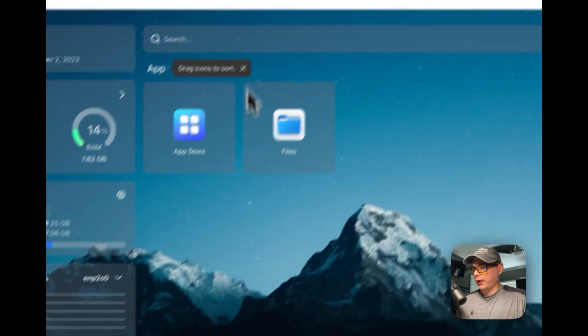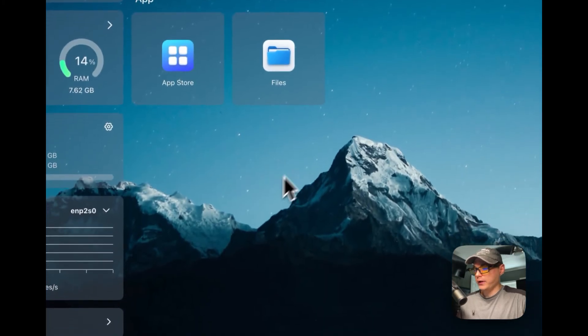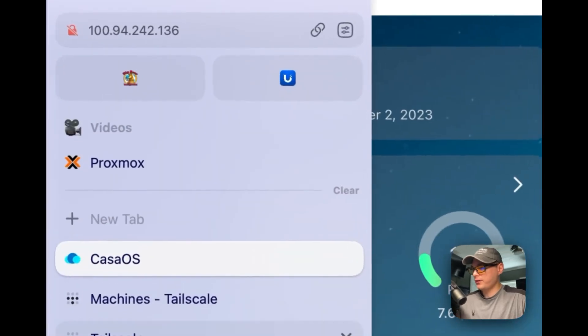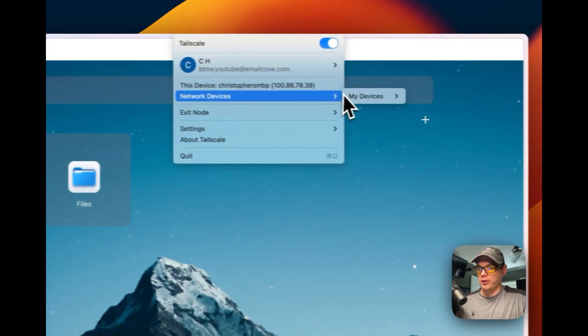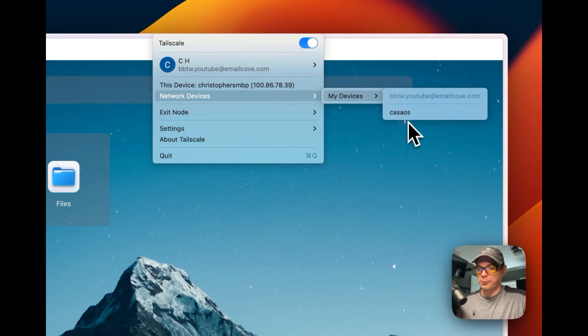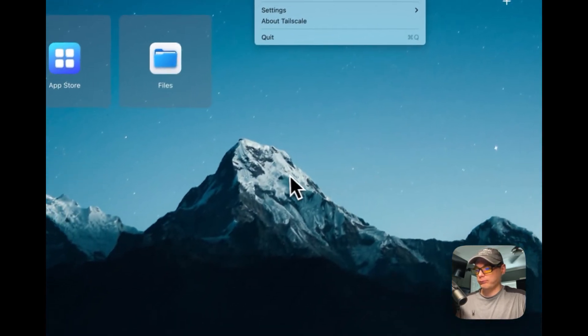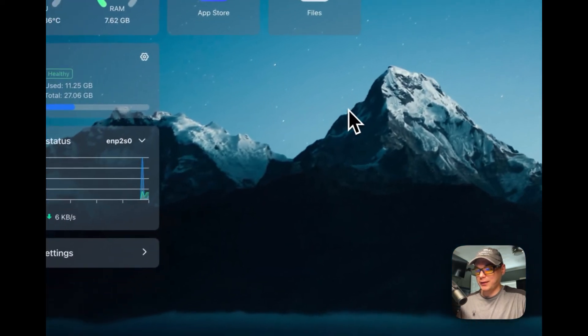I'm logged in and the tail net is working. I'm on a different IP address and it's still connecting. Whenever you want to reach a device, go to Network Devices, My Devices, copy the IP address, and navigate to it — that's how Tailscale works. So I just walked you through step by step how to get Tailscale working on CasaOS, so you can access it from anywhere in the world. If you liked this tutorial, subscribe, comment, like, and support the channel. For video suggestions or support, join our Discord — there's a link in the description. Stay tuned for more.